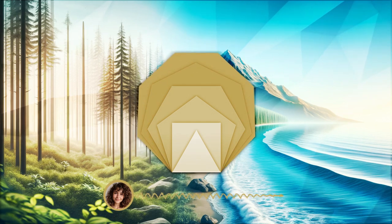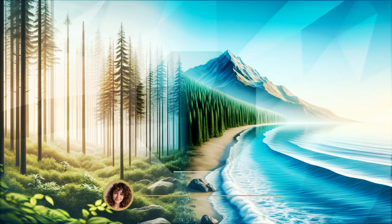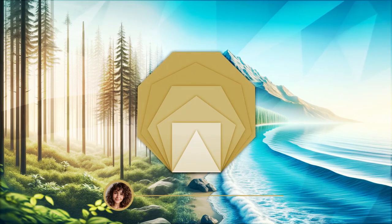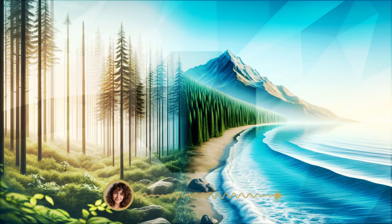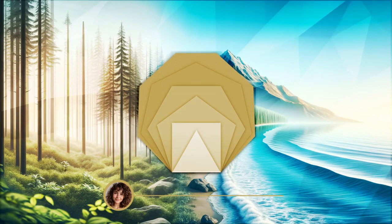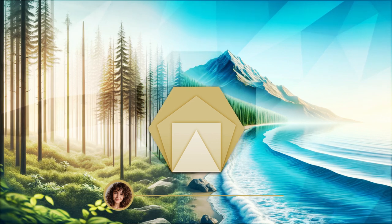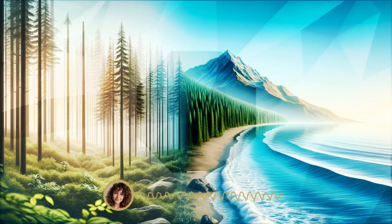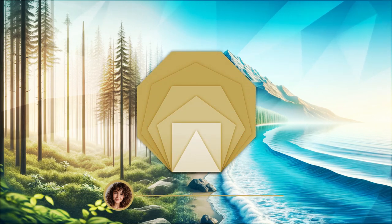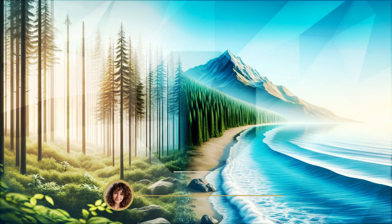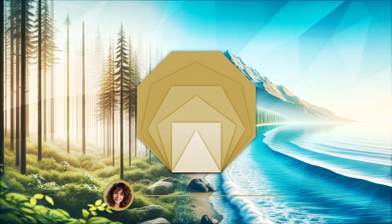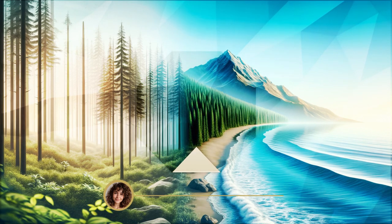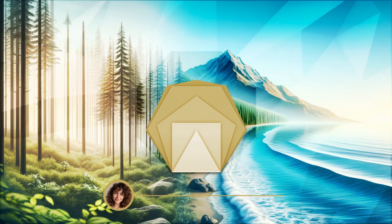As this meditation draws to a close, gently bring your awareness back to the present. Begin to move your fingers and toes, feeling revitalized and grounded. When you're ready, open your eyes. Take this sense of peace and hope with you as a source of strength in the days to come. Thank you for joining me in this moment of reflection and calm.